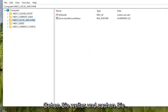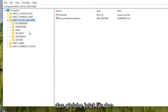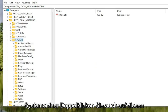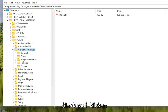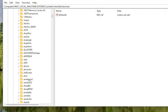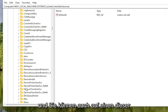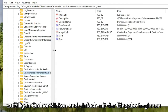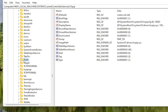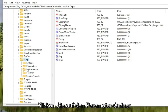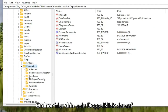Now locate the HKEY Local Machine folder and double-click on it. Do the same for the System folder. Double-click on Current Control Set, then double-click on the Services folder. Locate the TCP IP folder and double-click on it. You can also click on one of the folders and start typing to jump there as a shortcut. Double-click on the Parameters folder, and then double-click on the Interfaces folder inside it.